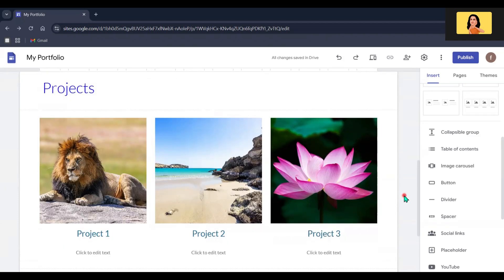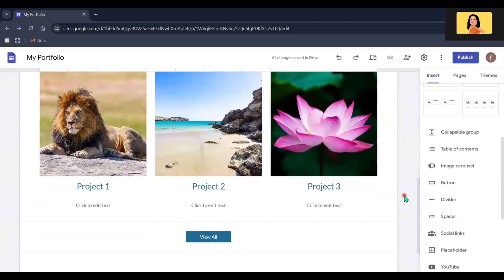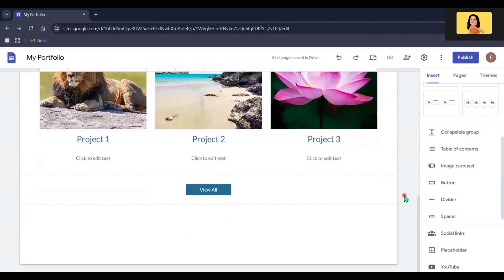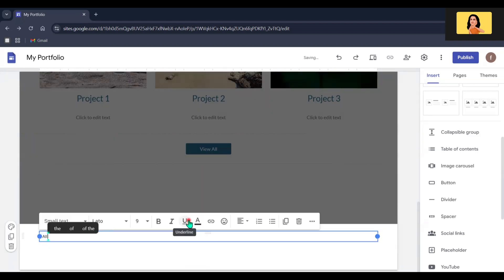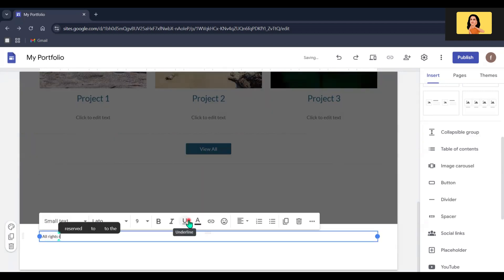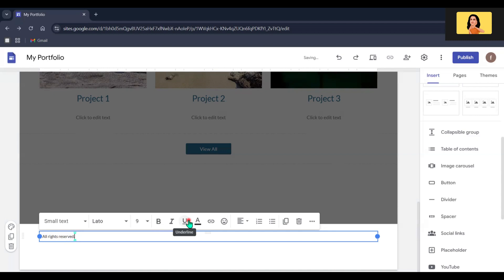Now let's add a footer for this home page. For that, scroll down and click the Add Footer option. For this demonstration, I am going to include only the copyright note, but you can include links and other content you want.